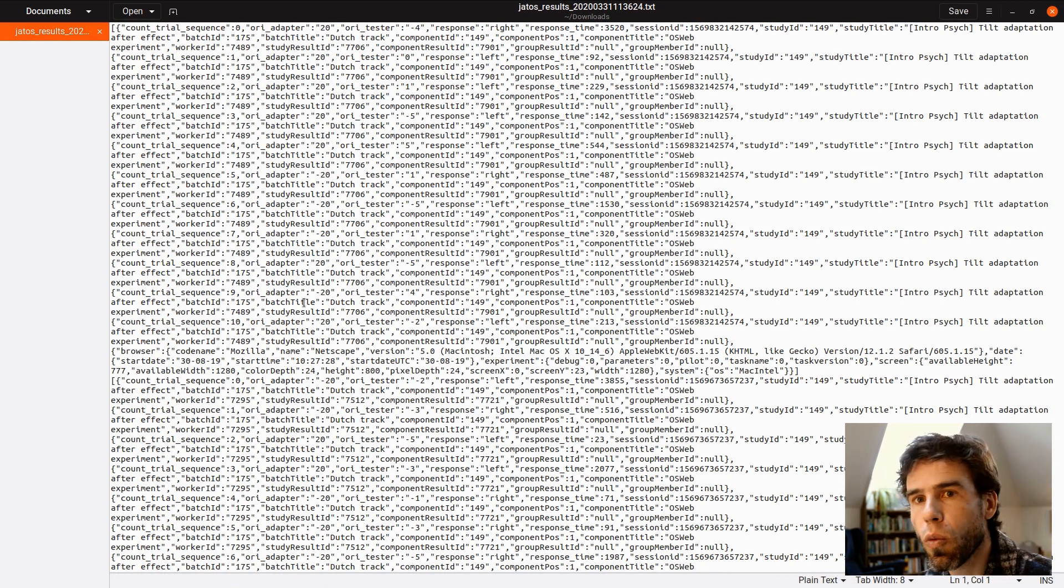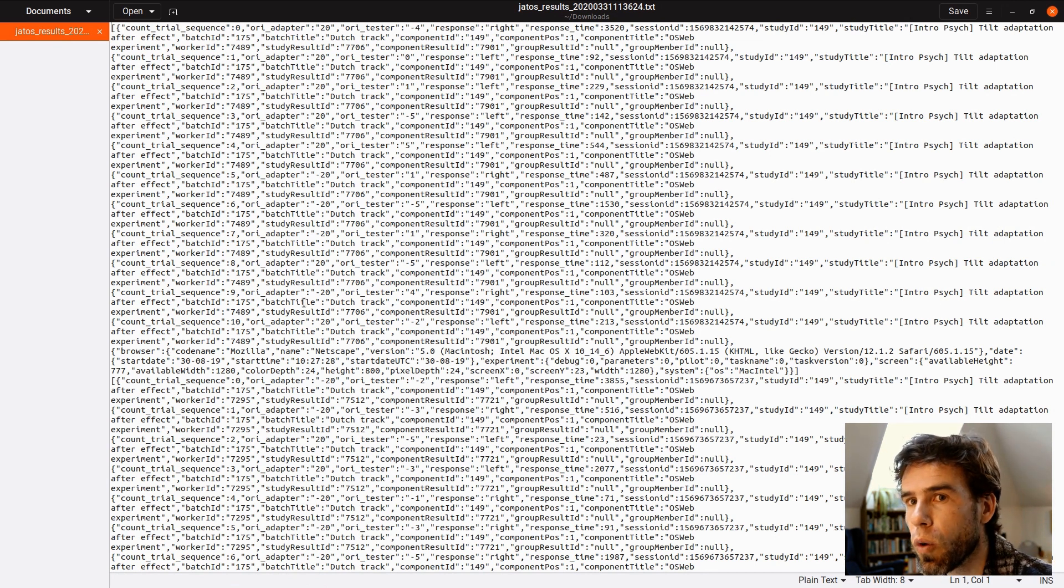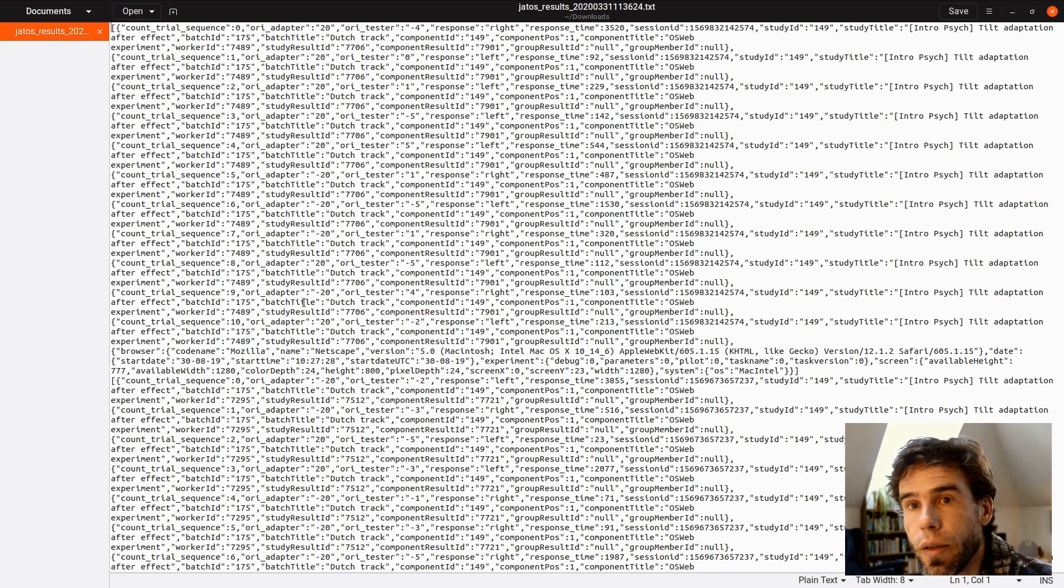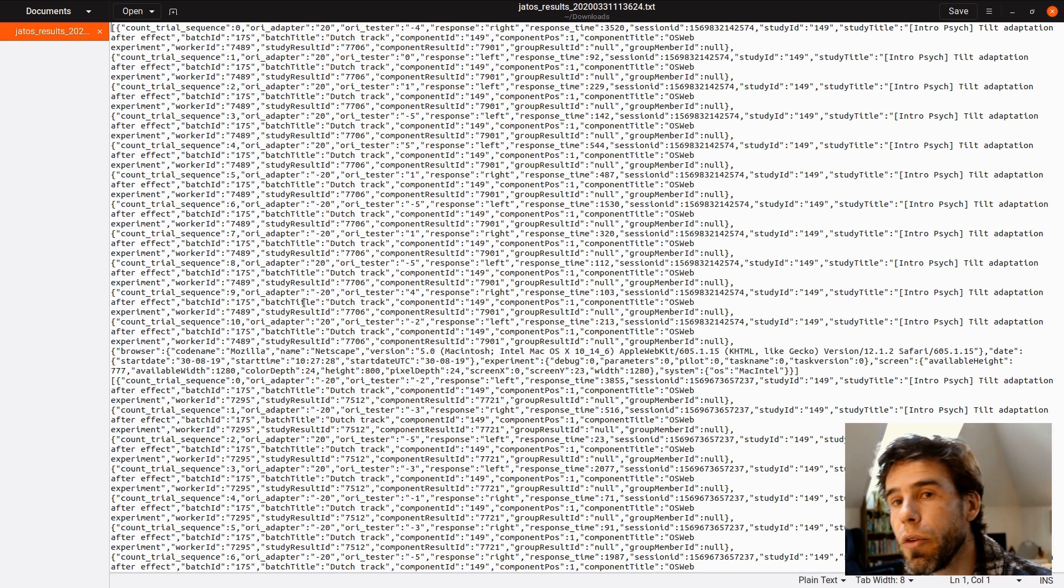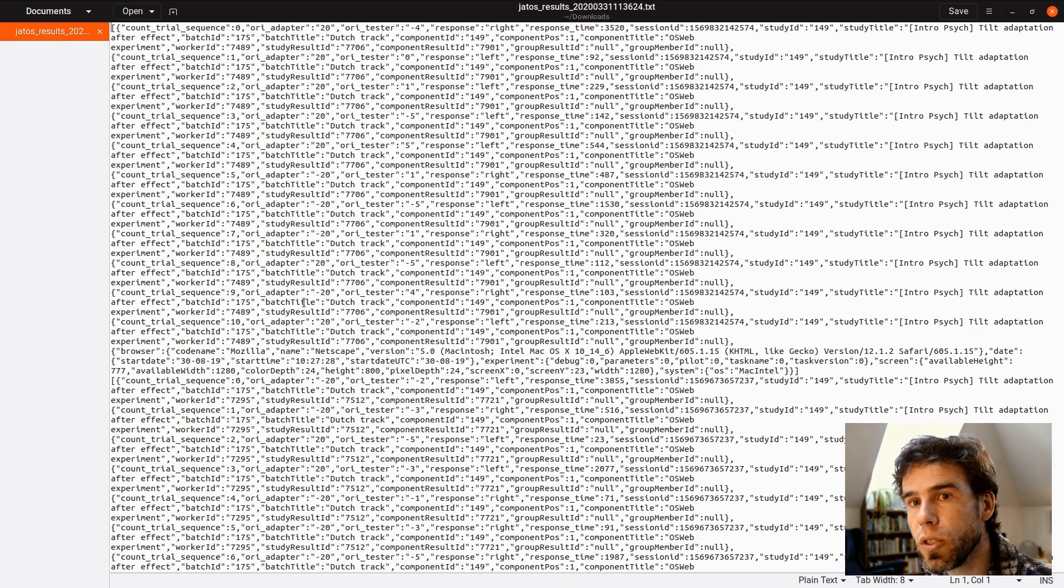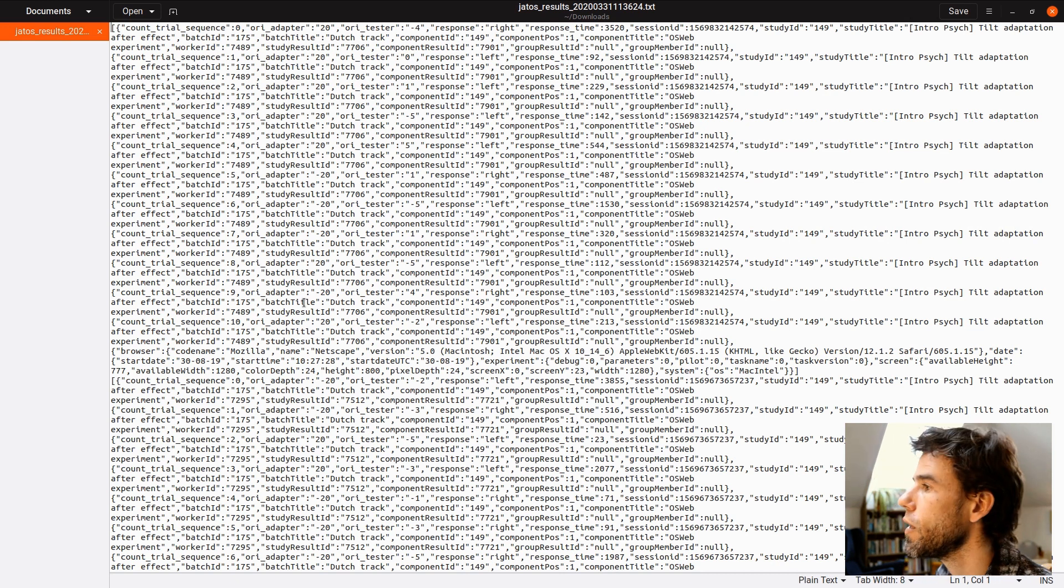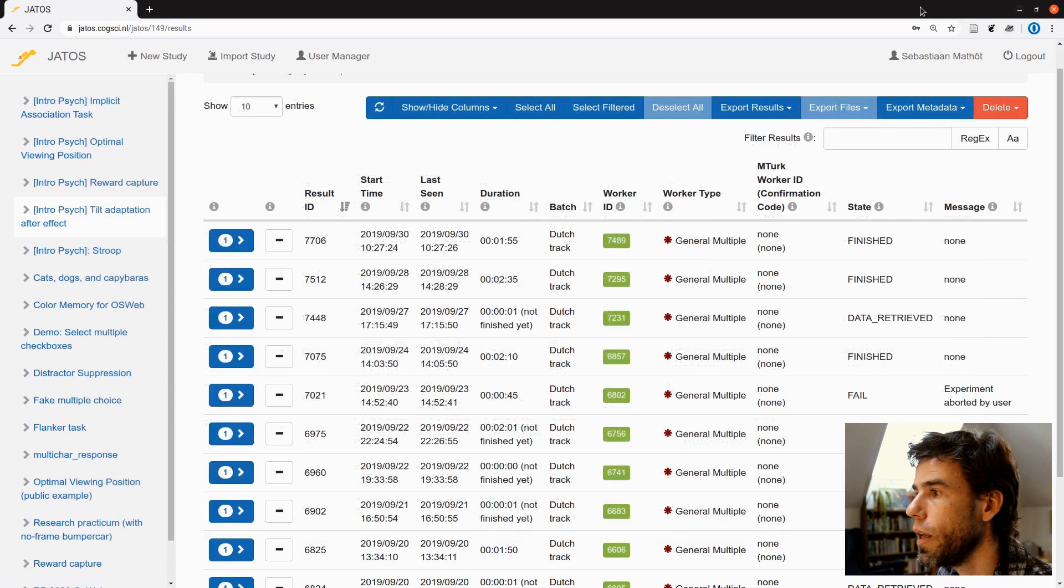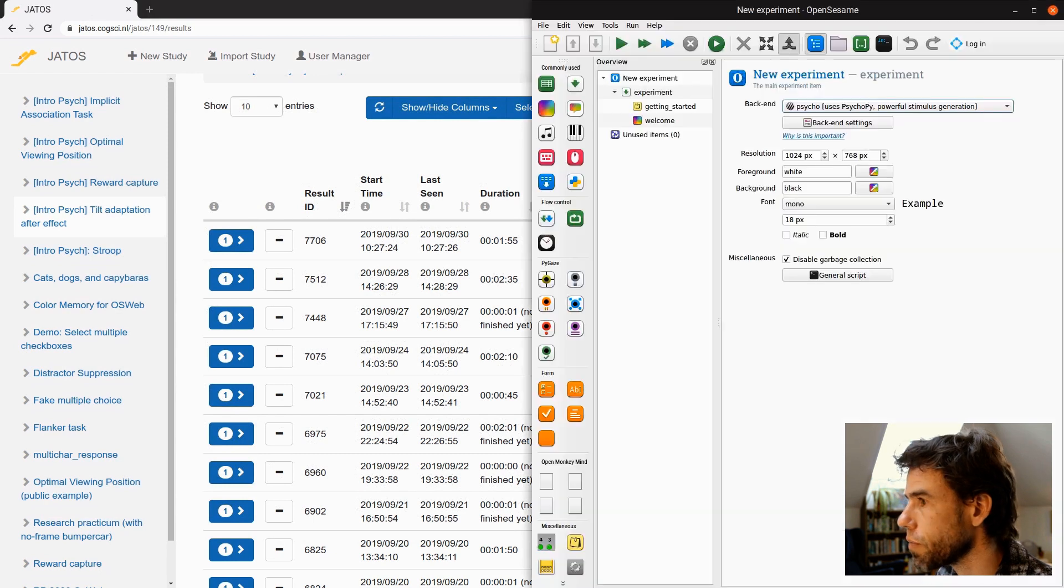You don't want to work with this because it is very clunky. You have to do some parsing and processing before you can actually use it. And you don't have to because OpenSesame will do that for you. So I'll close this and I will switch to OpenSesame.